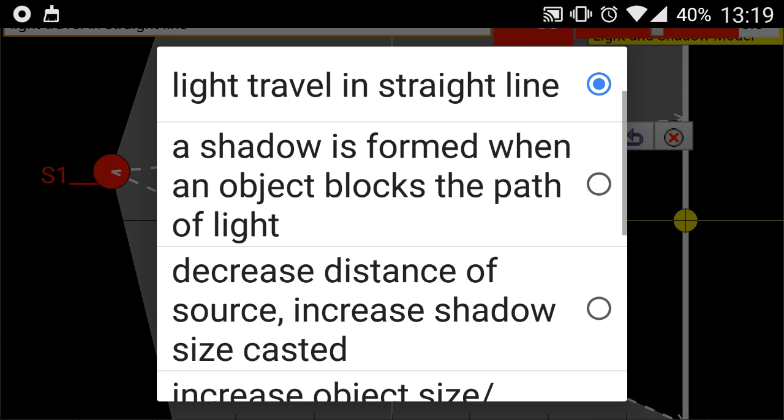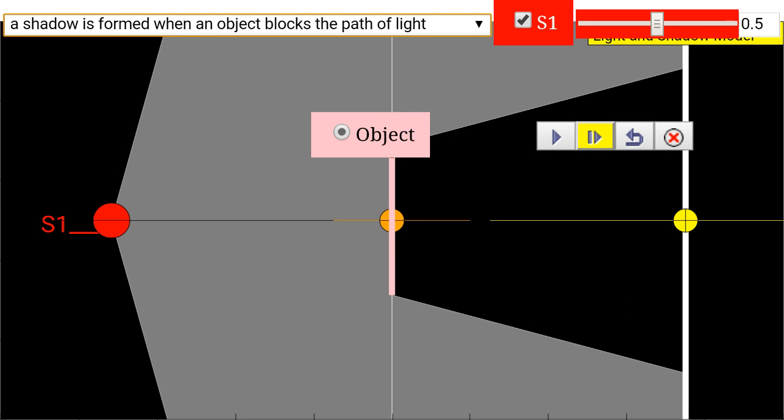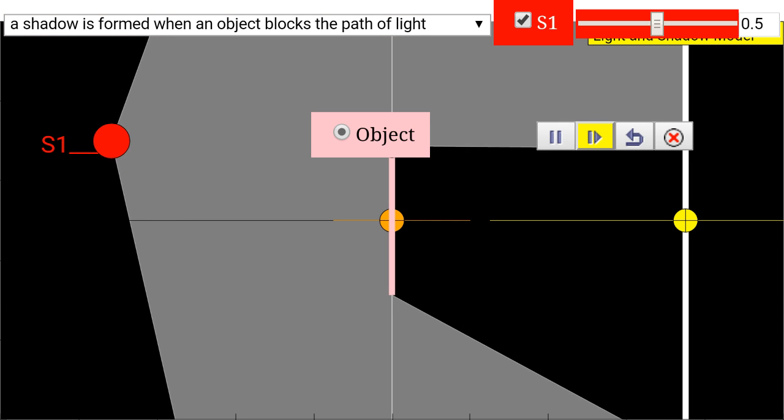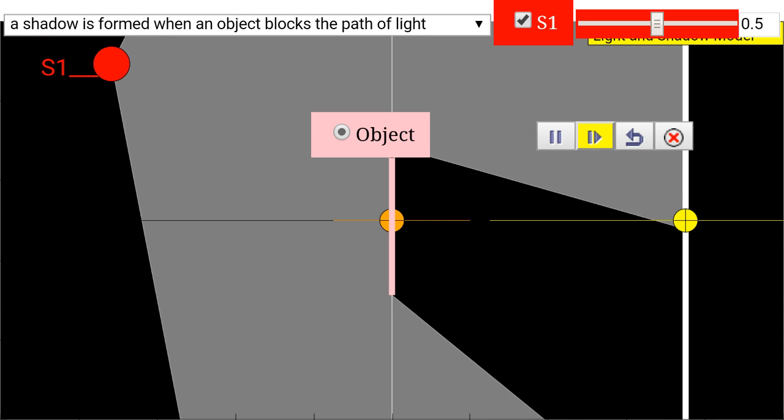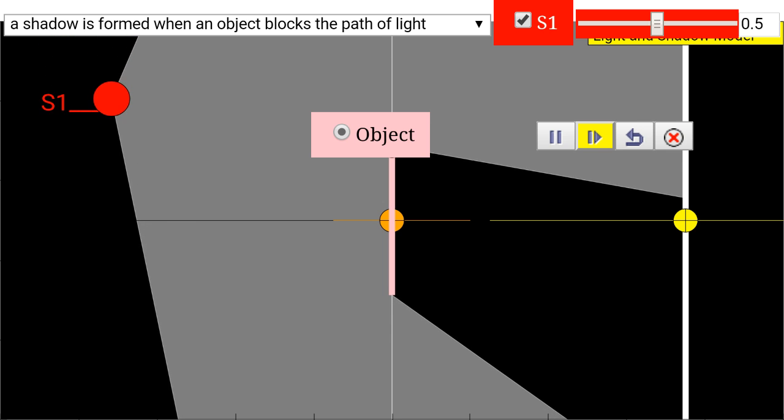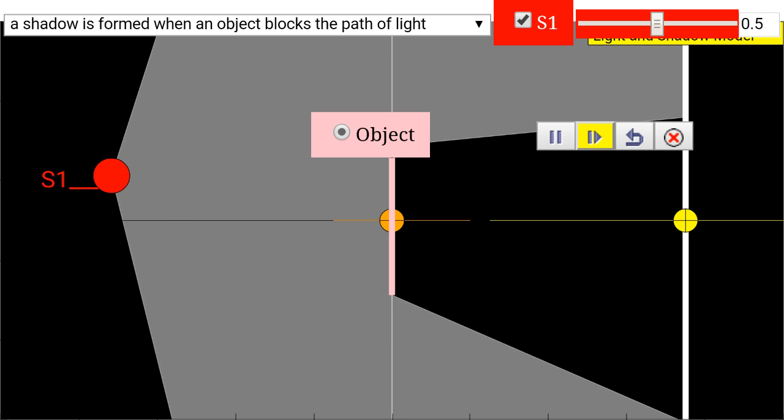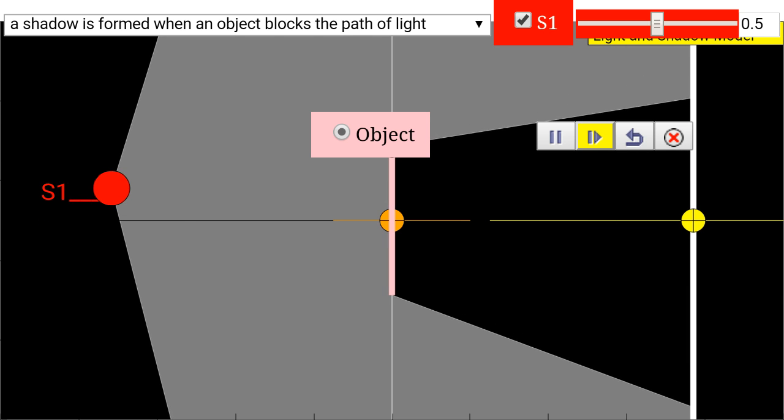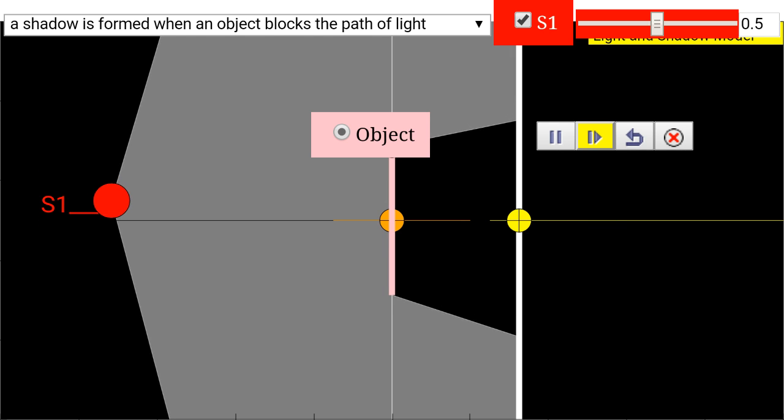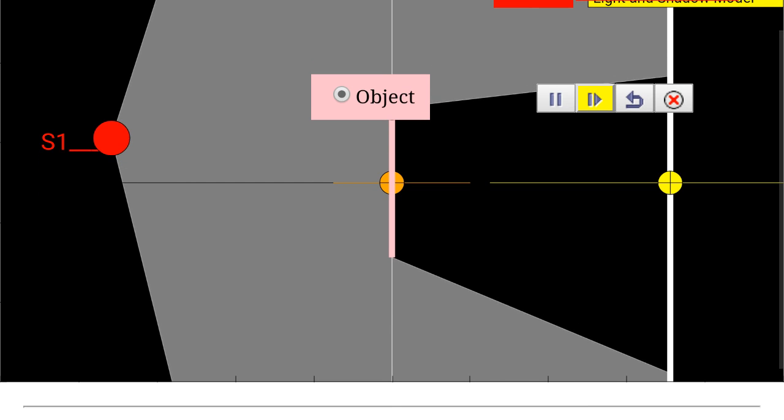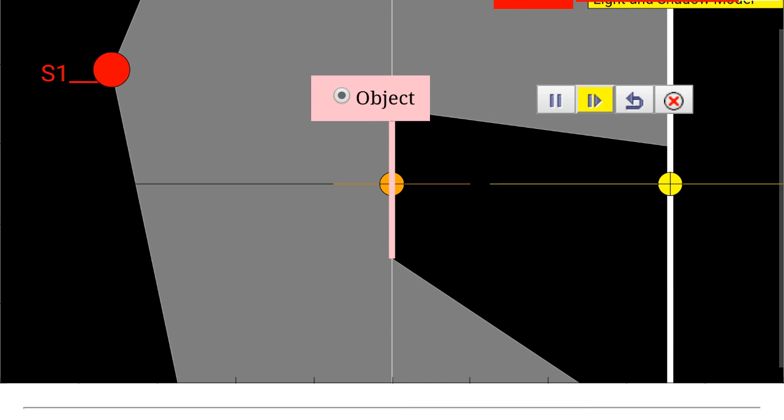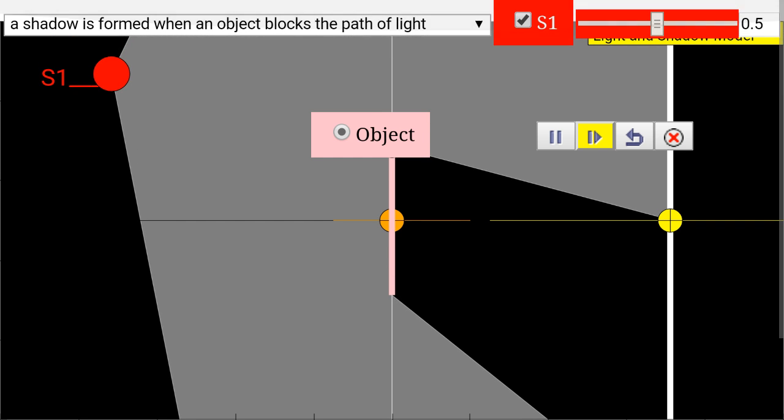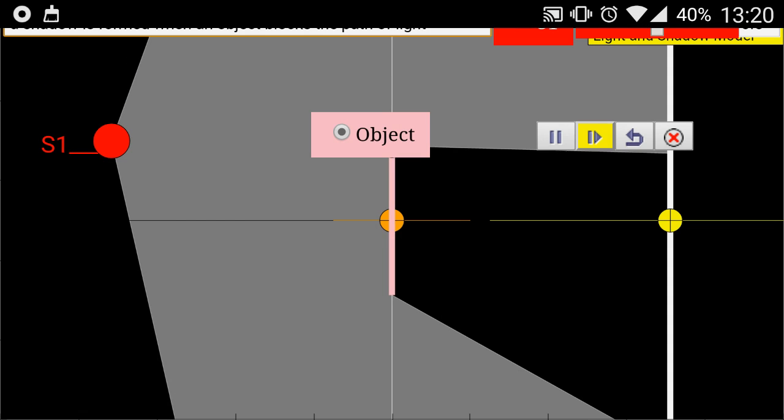Now, how about a shadow that is formed when objects block light? So the pink object is blocking the path of the light and therefore a shadow is cast on the other side of the screen, which you can see over here. You can adjust the screen interactively.